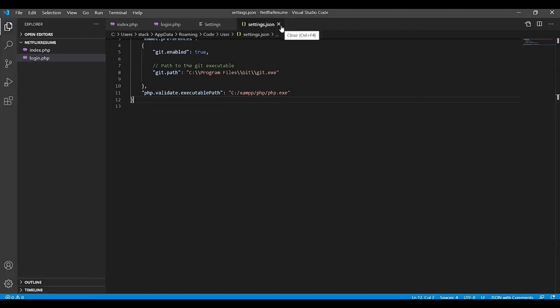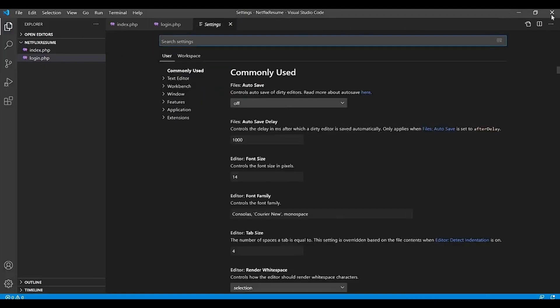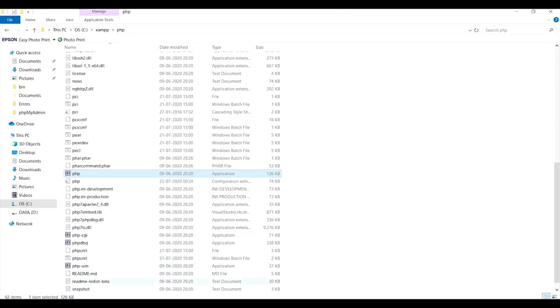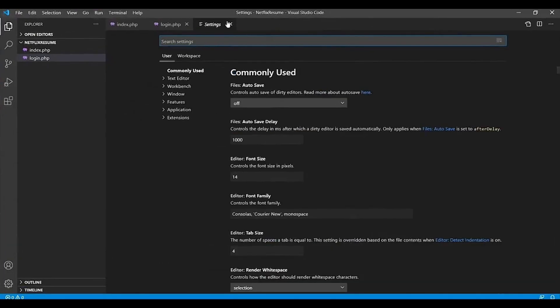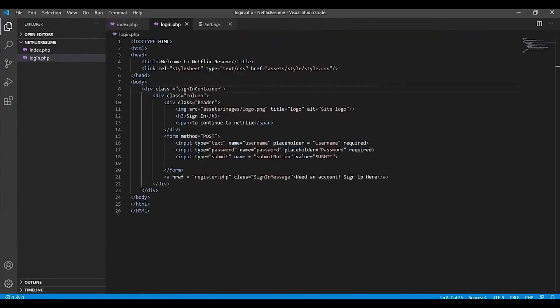And once you're done, just restart Visual Studio. Yeah, then now there is no pop-up.